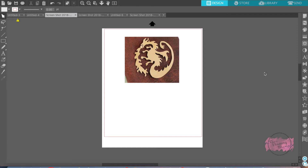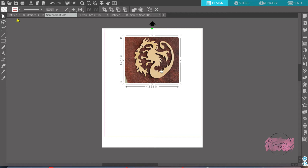My little girl requested a Disney Descendants birthday party and she wanted everybody to have their own spell book. On the front of the spell book in the Descendants is this dragon. So what I did is I found this image online, copied it and made it into a file, then opened the file and pulled it down here for you.